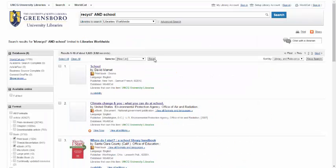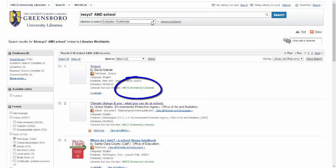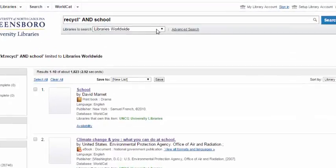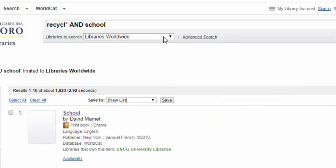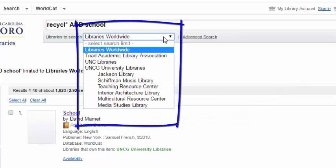The catalog also allows you to easily search beyond just UNCG Libraries. If you go to the top, you can see that the search is through Libraries Worldwide. This kind of search will still show you UNCG Libraries materials first, but will also show you what other libraries have if we don't own it. If you want to make sure you are looking only at UNCG Libraries materials, or even a specific library within UNCG, you can use this list at the top.